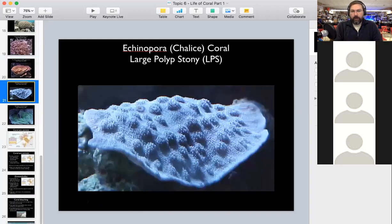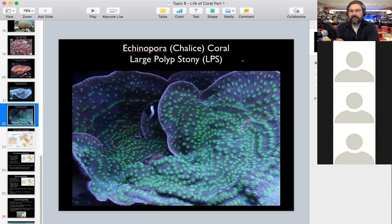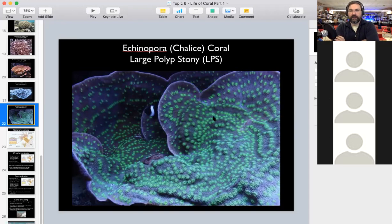Besides small polyp coral, there are large polyp stony coral, or LPS, where polyps can be almost the size of a dime or penny. Those polyps are larger and usually build larger colonies. One example is chalice coral — specifically the Sprung's Hollywood Stunner Chalice, which we propagate a lot. Each yellow circle is an individual polyp. You can also see a clownfish in among the coral in this photo from one of our aquariums.